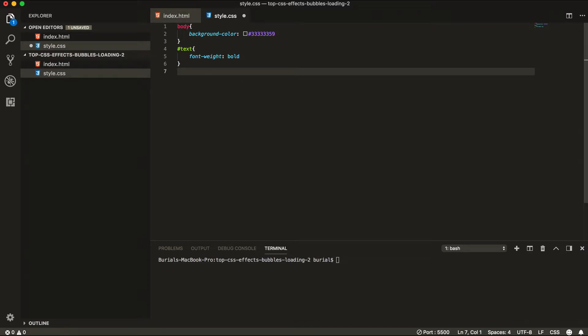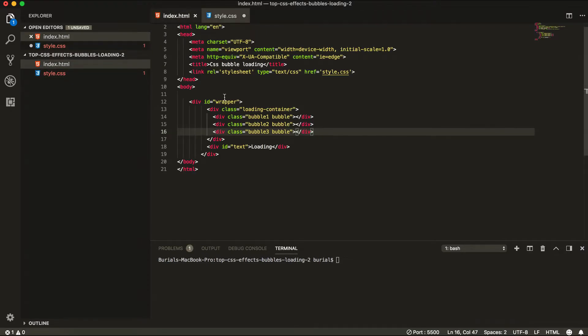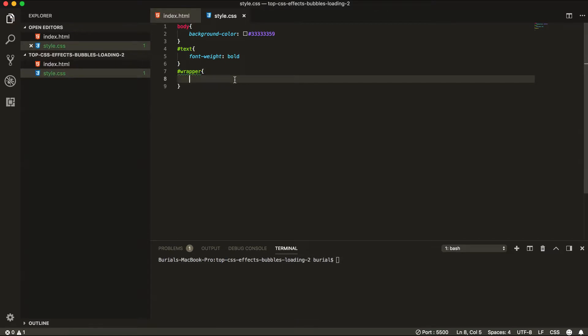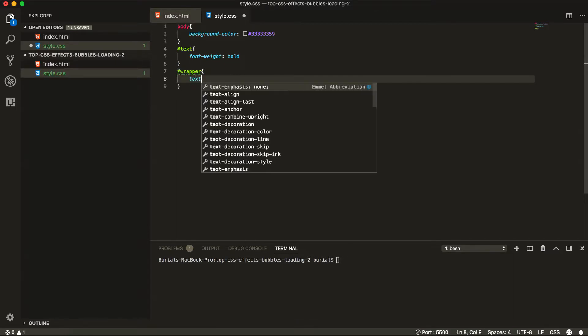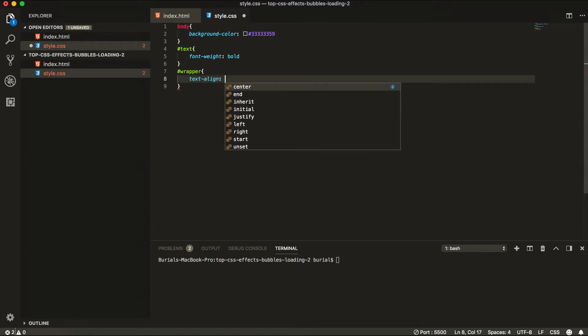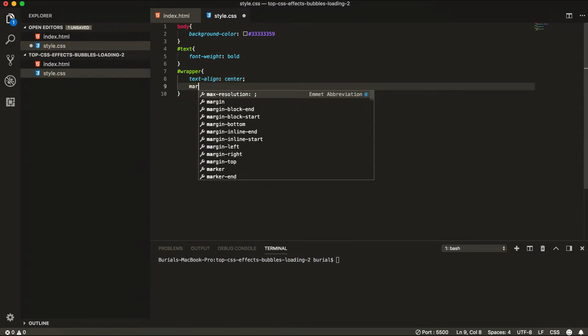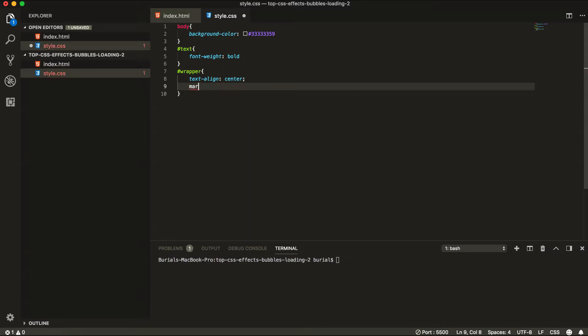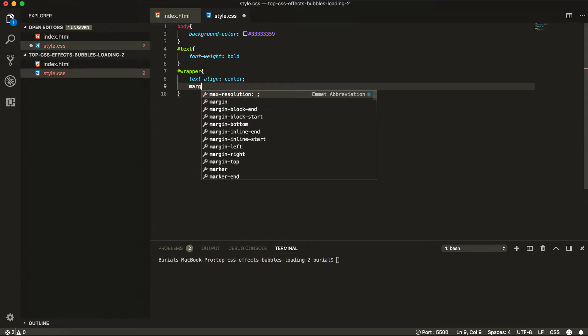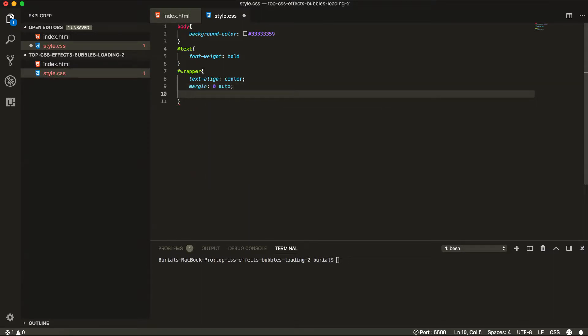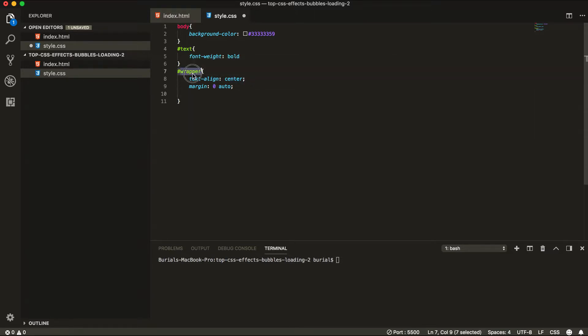In our next line we're actually going to style our wrapper. So go ahead and grab that component or HTML element. And let's say text align center first. Next in our next line we're going to give it a margin 0 auto.